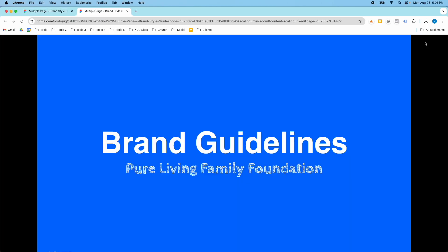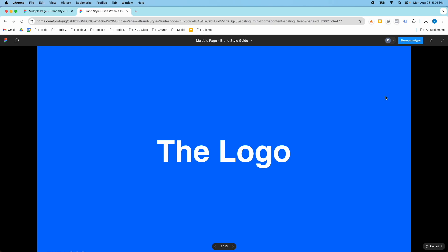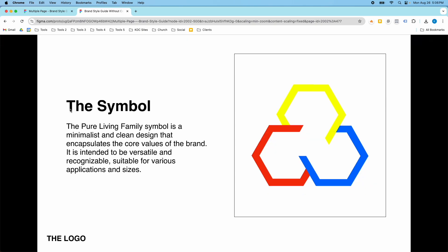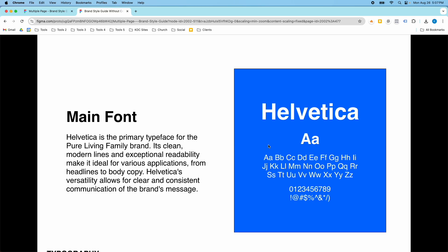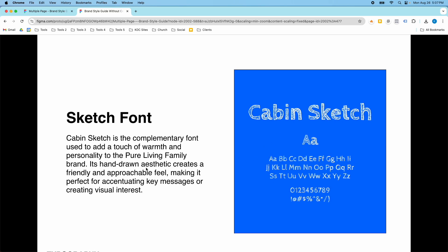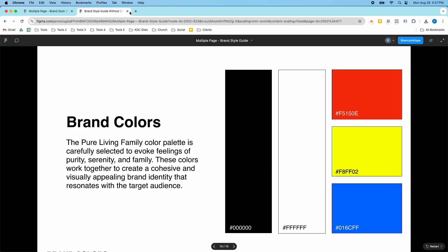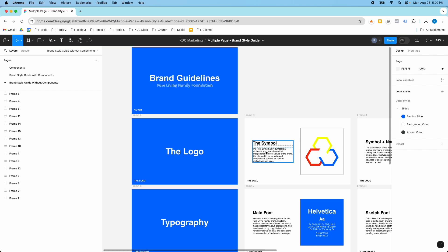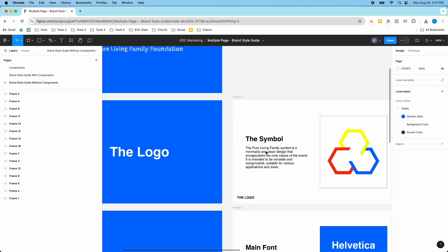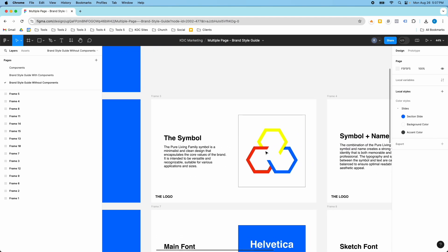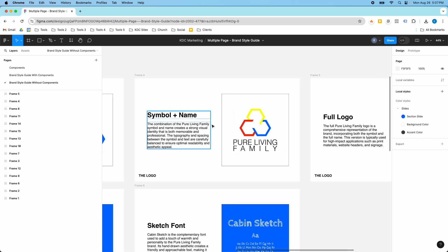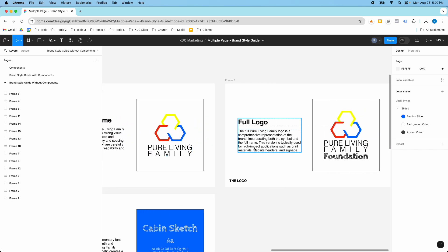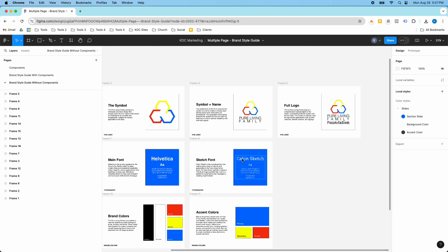I'm going to preview these pages in a slideshow. You have your title, then your logo — it's really basic, just a title with some text and then the logo itself. Then we have fonts: Helvetica and Cabin Sketch, with descriptions on how to use them, then brand colors, etc. The whole purpose of the brand style guide is to keep the brand consistent — you talk about how, where, and why each element should be used. There's the logo symbol, the symbol with the name, and the full logo, with different fonts throughout.